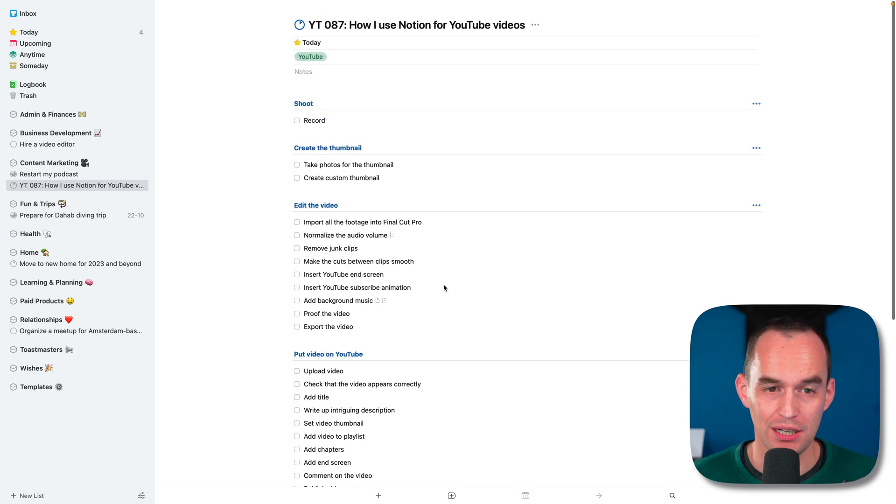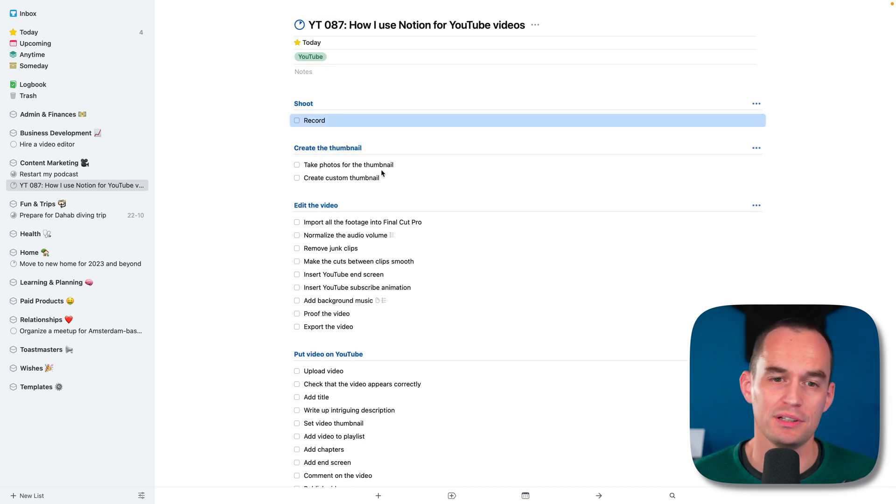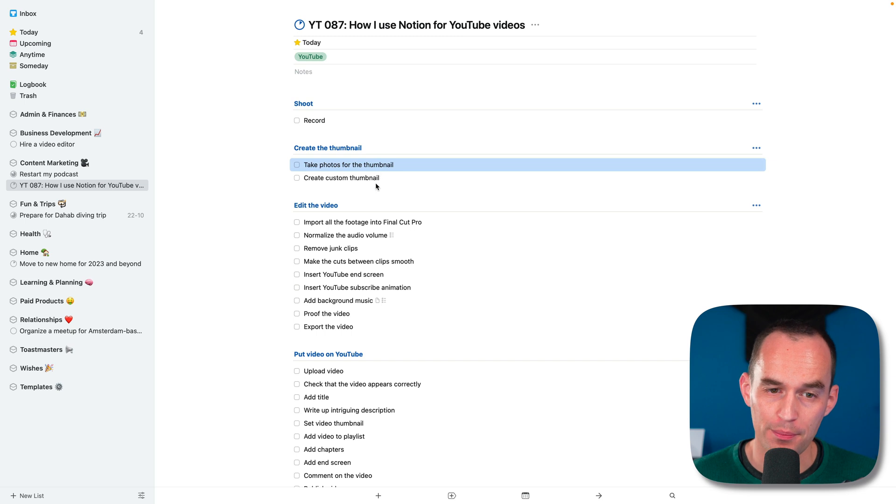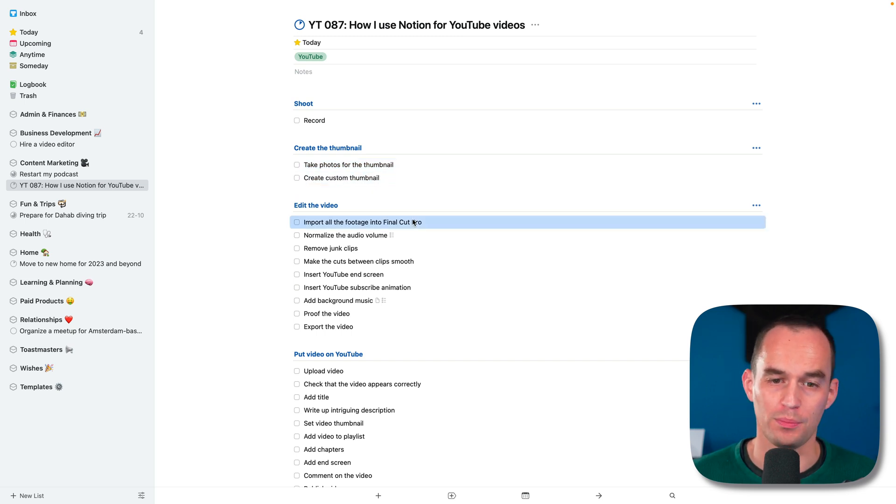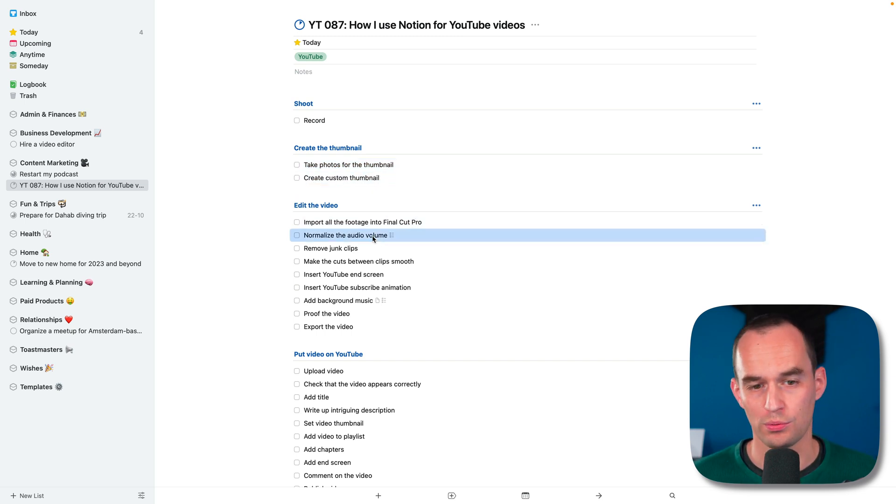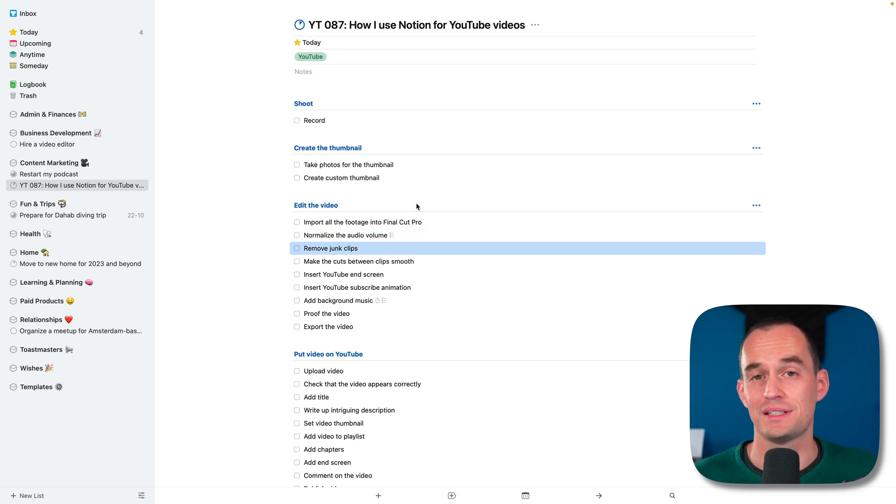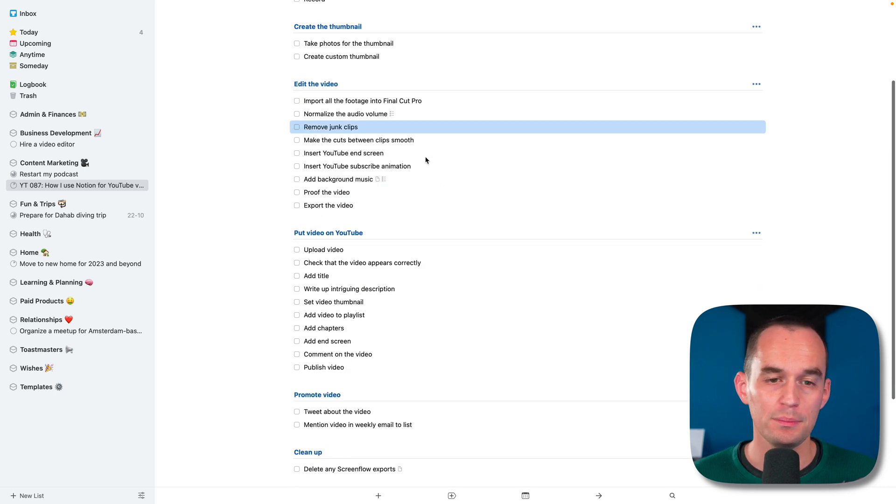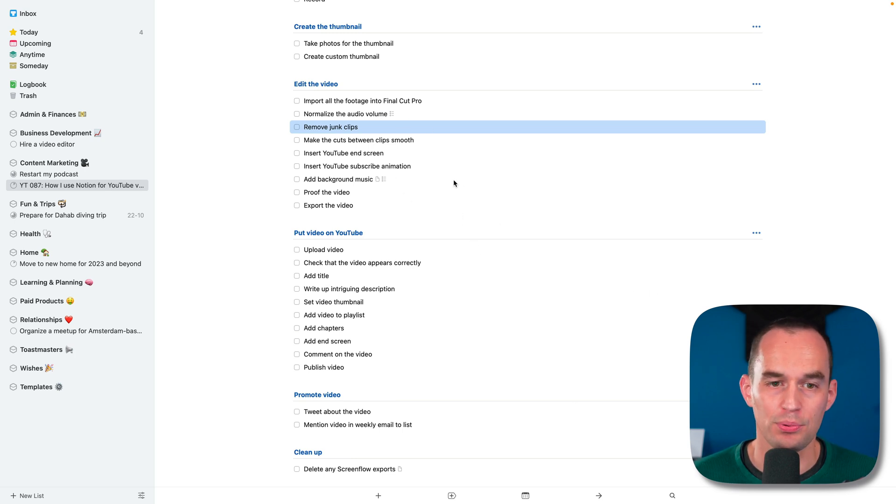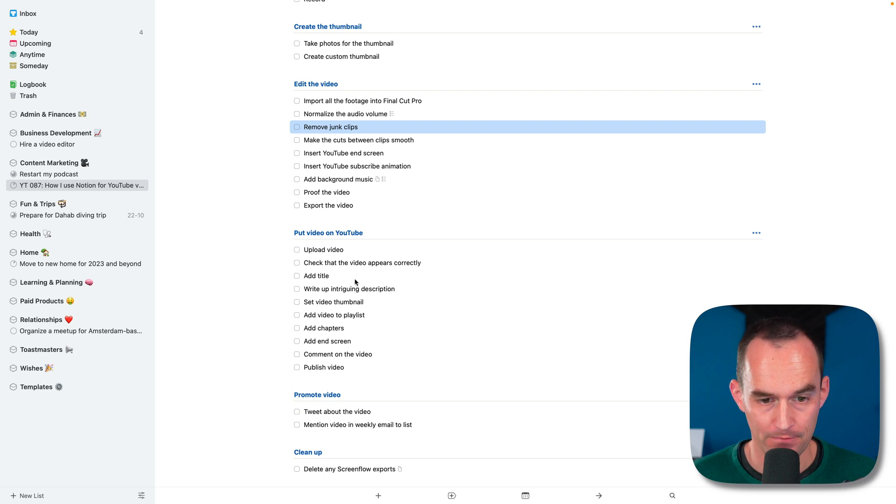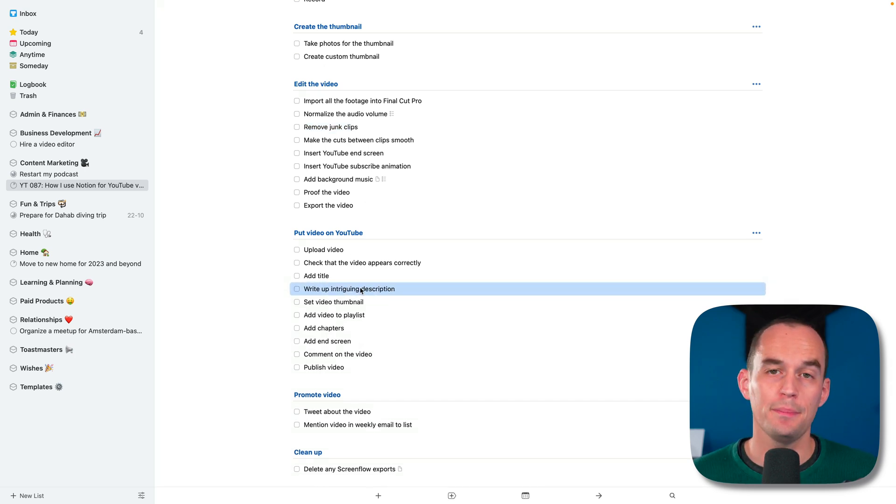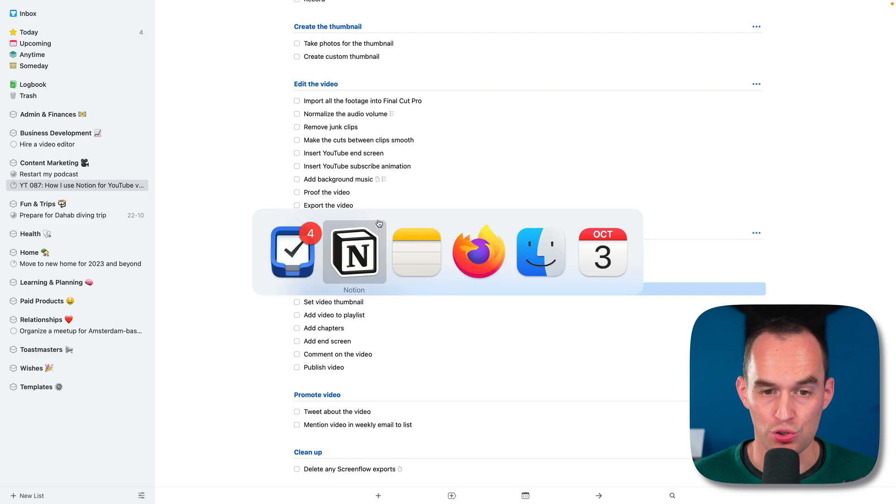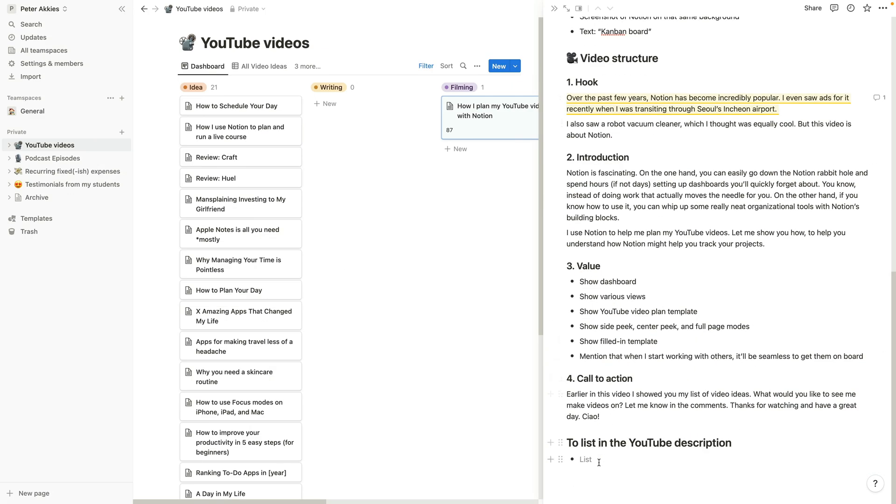Here are the next steps. Right now I'm recording. After I do that, I'm going to take some photos for the thumbnail, create the thumbnail. I'm going to import all my footage into Final Cut Pro, normalize the audio volume, et cetera. I go through a bunch of stuff basically to get this video on YouTube. And I'll be bouncing back and forth between this project right here and Notion. For example, at some point, I might say, write up an intriguing description for the video. I'm going to bounce back to Notion and see what have I written down here? What do I need to list in the YouTube description? That's how I use Notion to track these projects, in my case, to produce my YouTube videos.